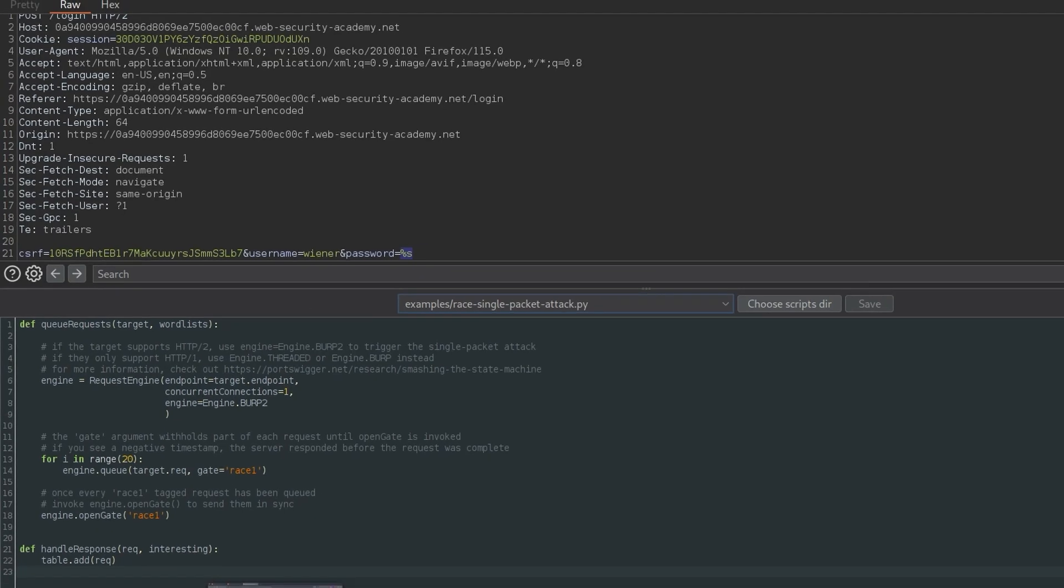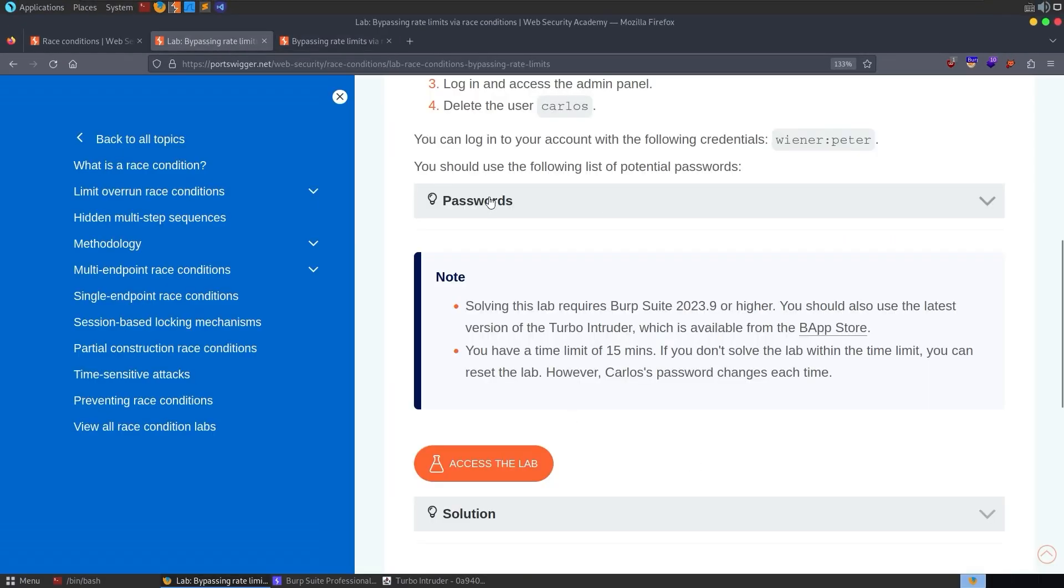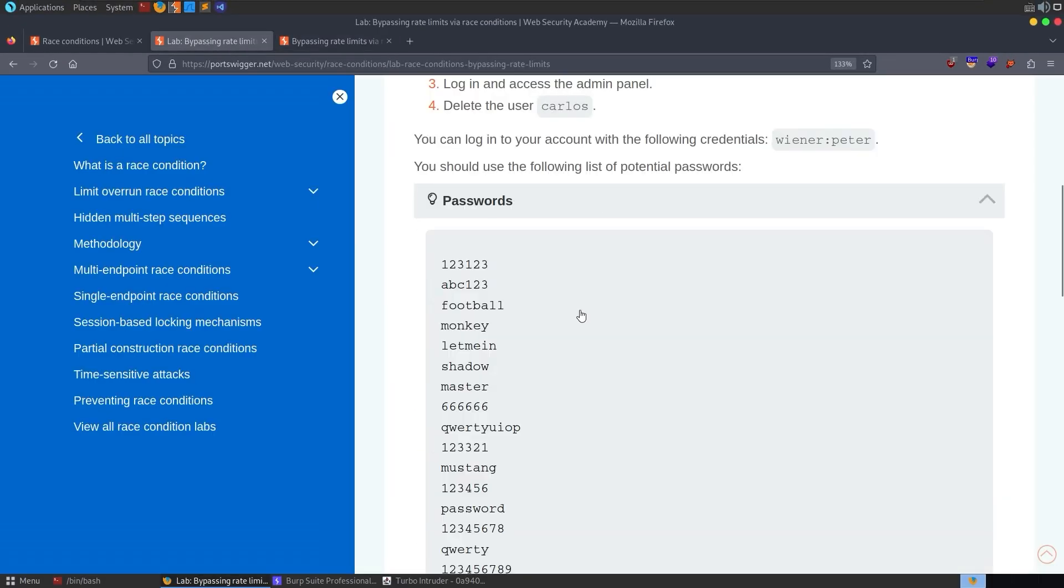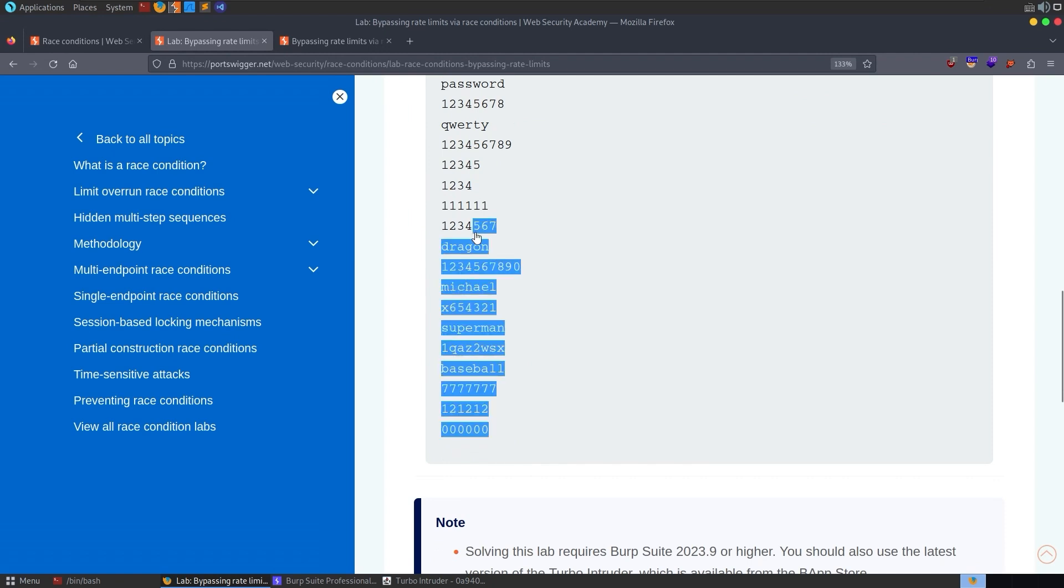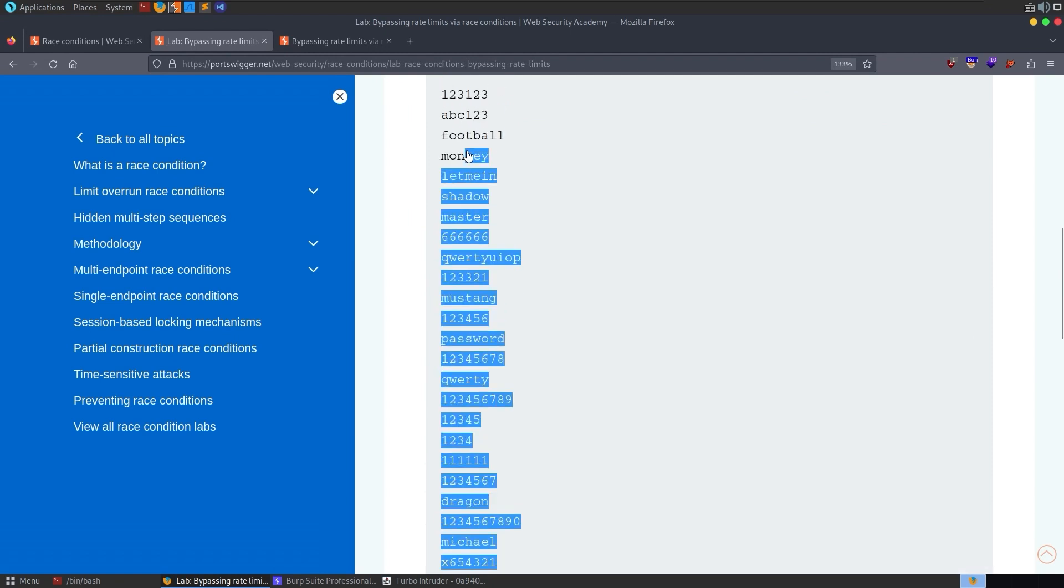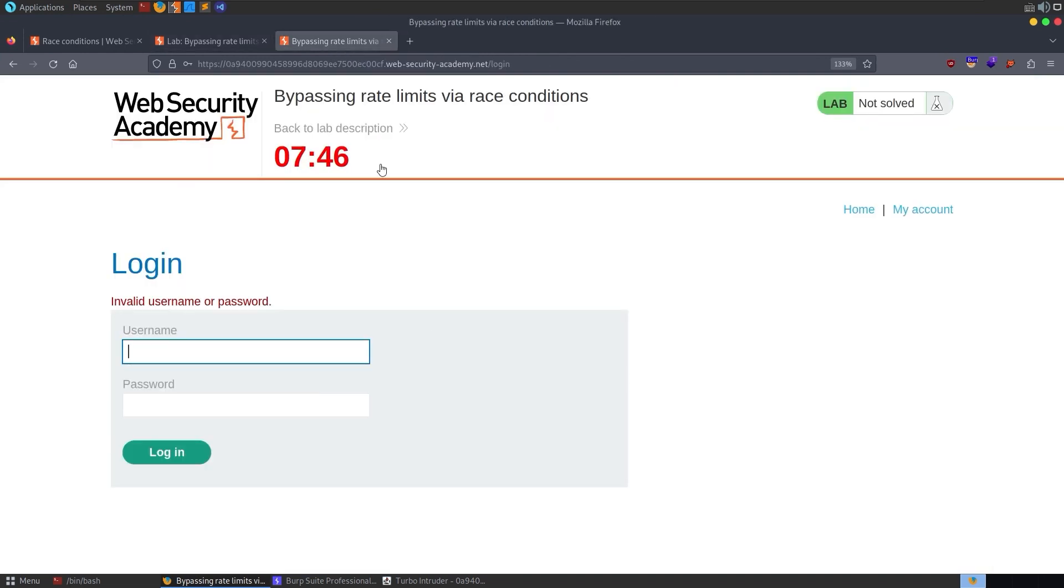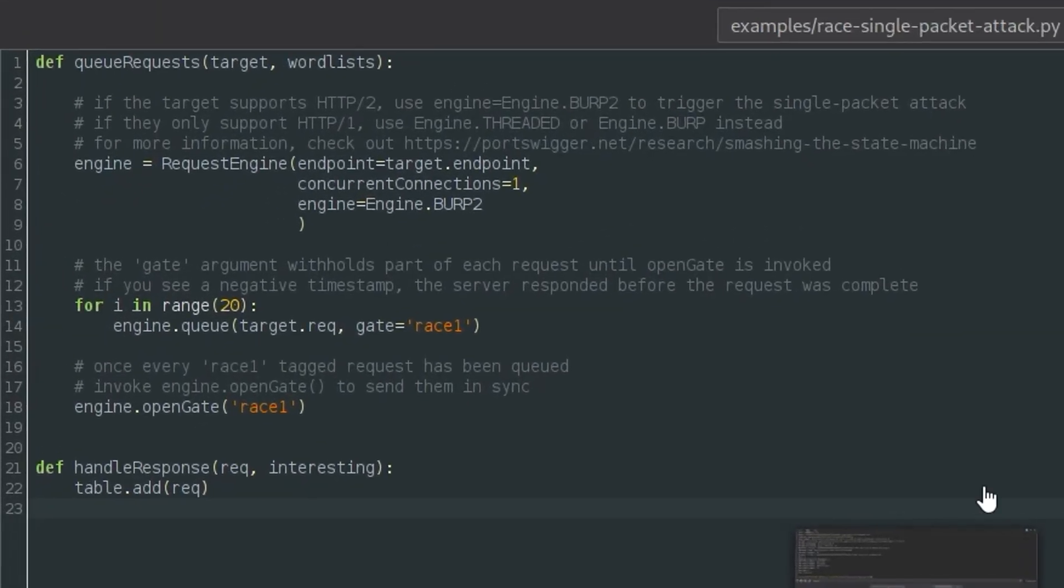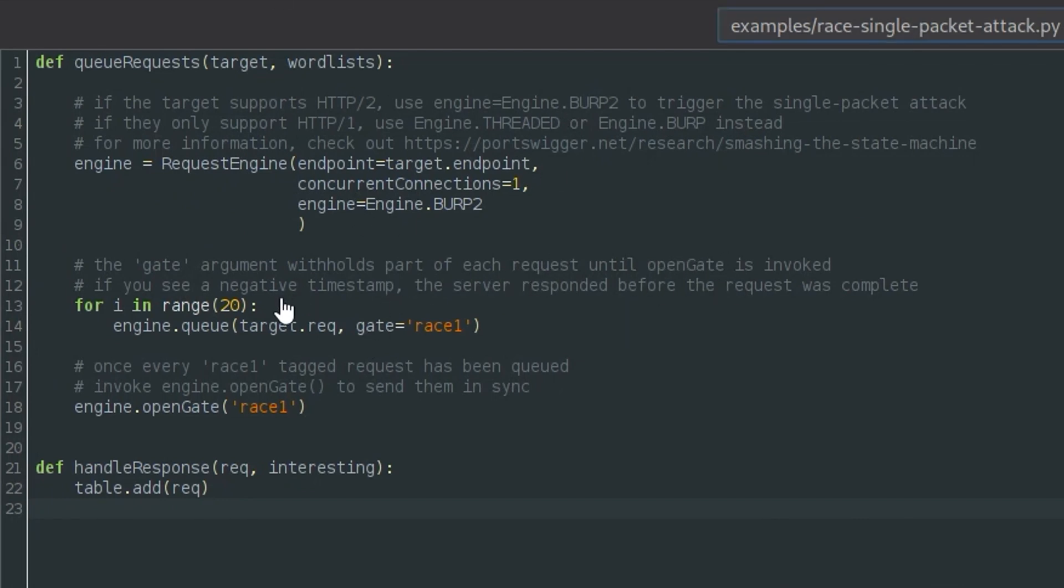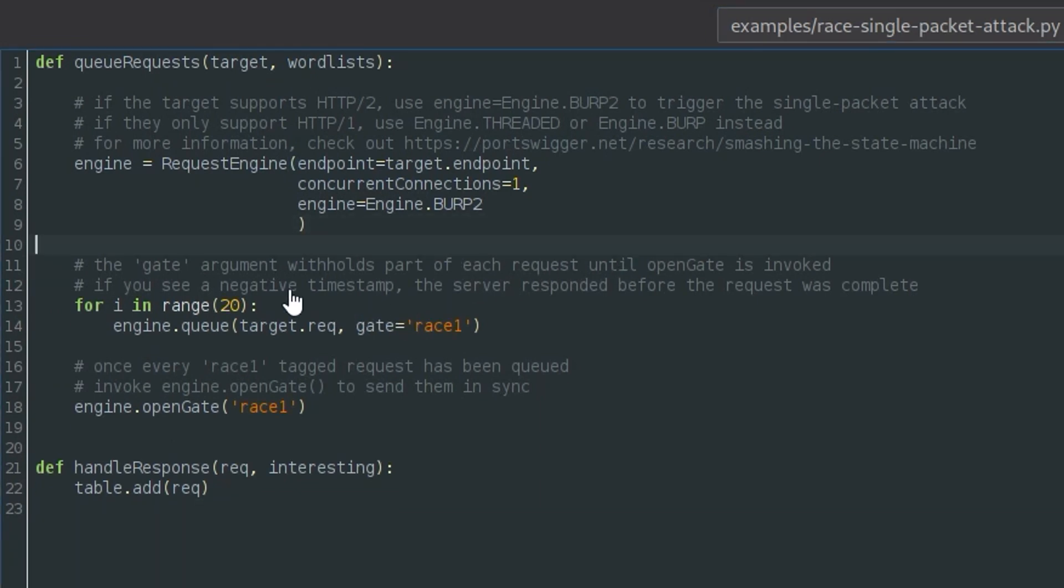Now we need to provide the word list that we're going to use. So I'm going to go back to our lab and grab these passwords. Actually, the first time I solved this, I just used a word list of 200 passwords. And it worked first time, but that isn't guaranteed. And I don't want to waste too much time in a video. So I'll talk about this at the end. But for now, I've copied those into the clipboard. And what we can do is say for word in wordlist.clipboard.